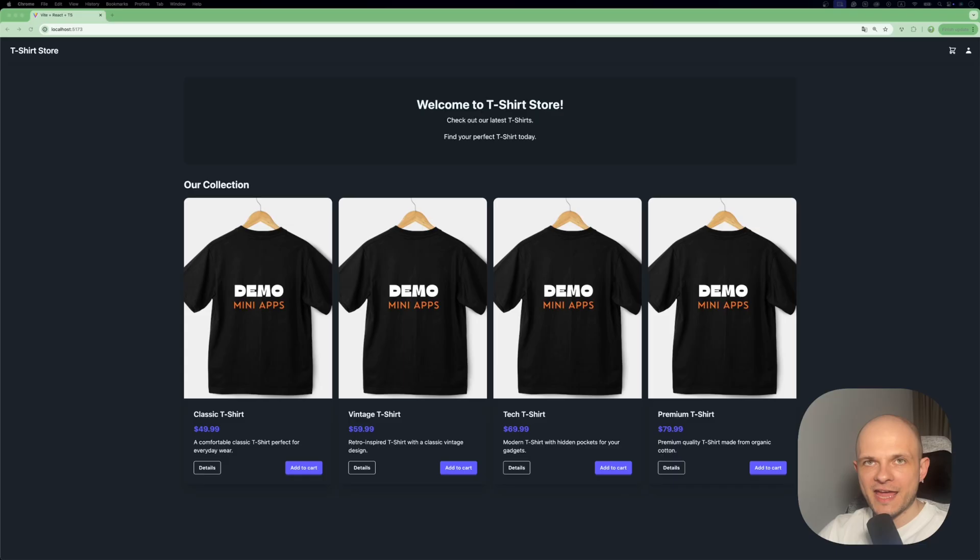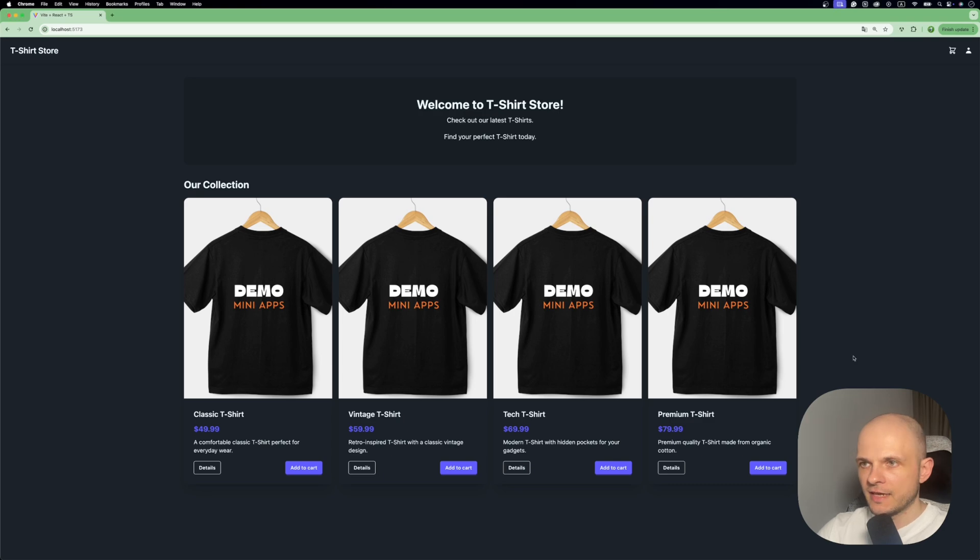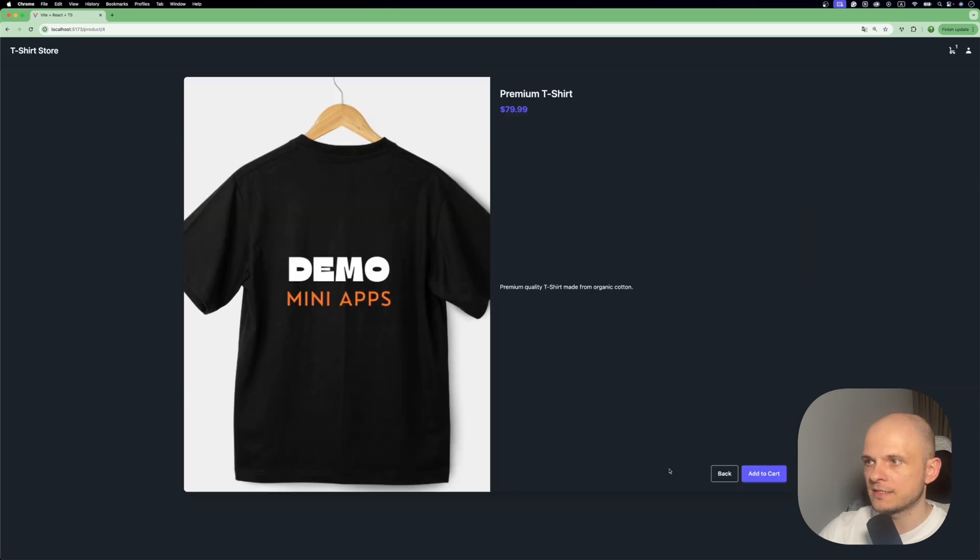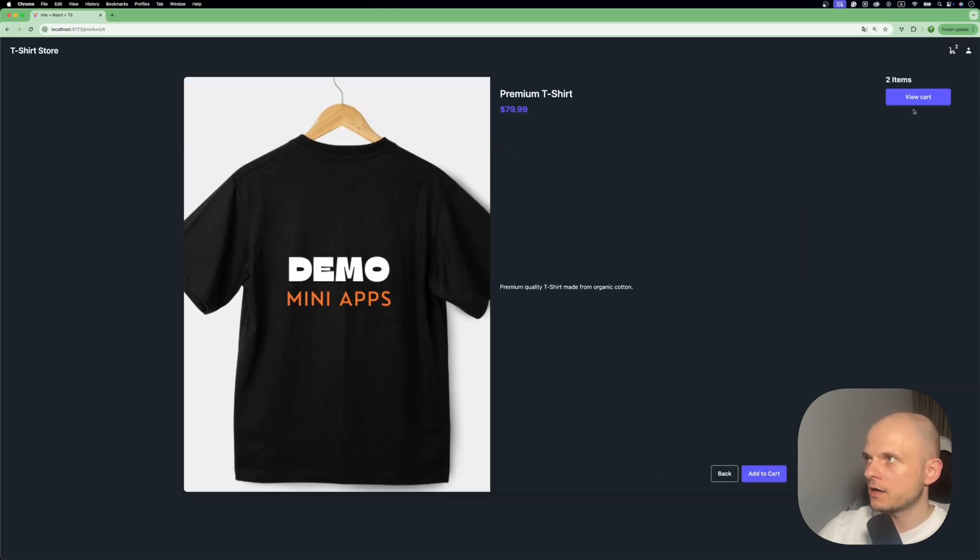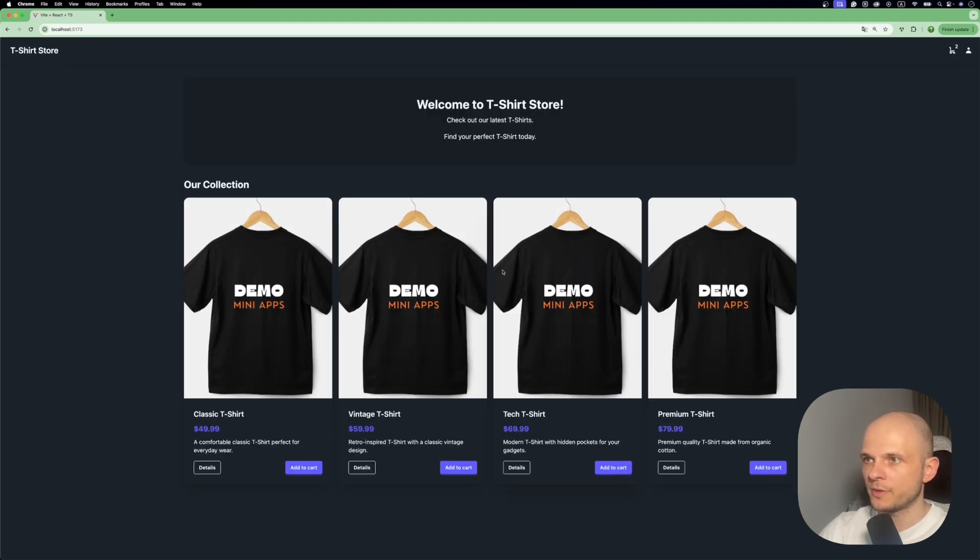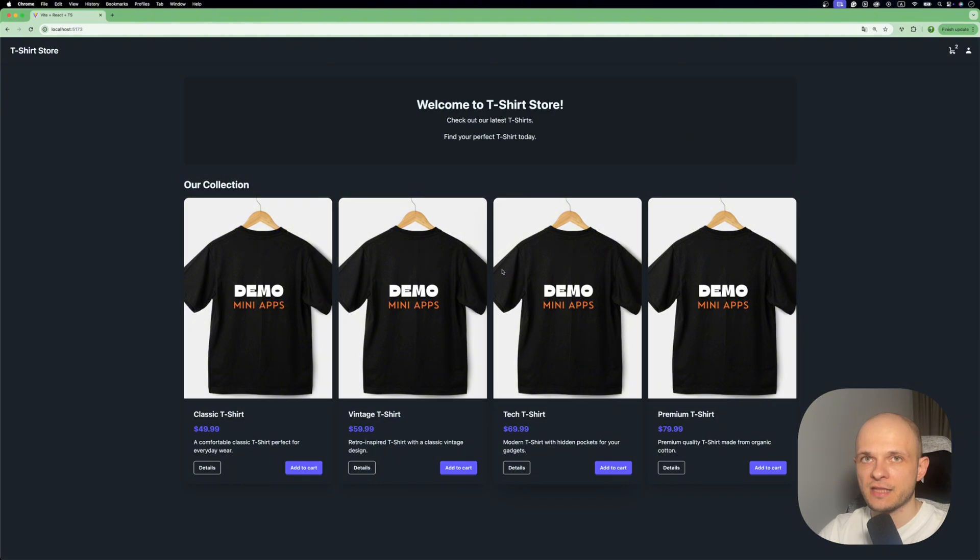Creating your first Telegram mini app is surprisingly simple. As the first step, we need to create a web app. I've already done it - I used React for that and created a very simple online store. It has very basic functionality: we have a few products, we can add them to cart, we can see details and add to cart from here. We can also check the cart, clear it, or continue shopping. I will walk you through the code of this app, but first let's discuss the next steps.